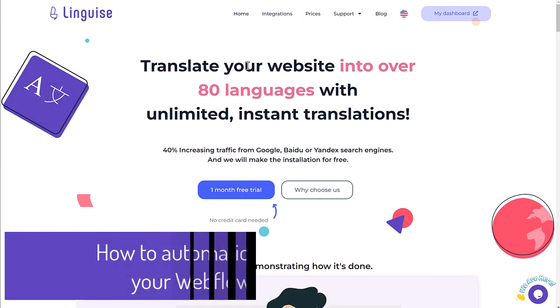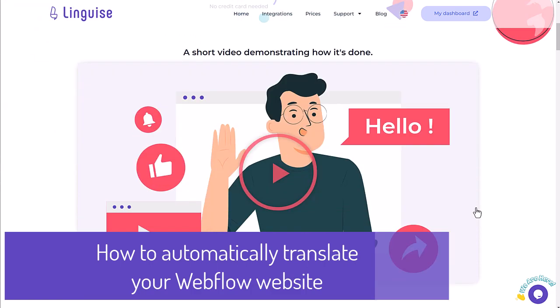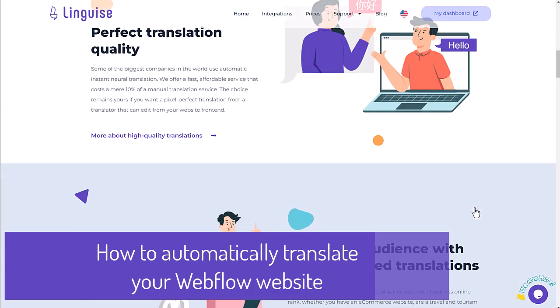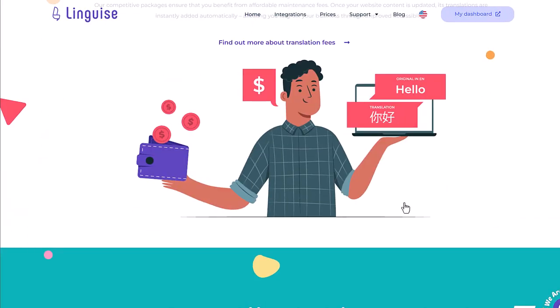Today I want to show you how to translate automatically 100% of your Webflow website using Linguise.